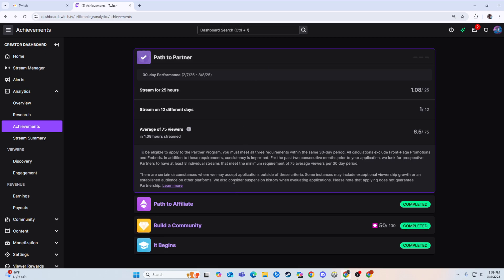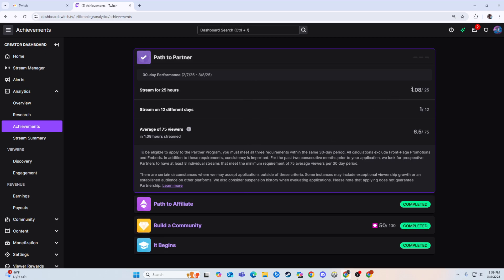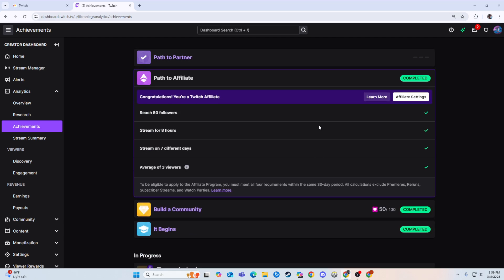And then followers, yes, eligible, and then stream for 25 hours, I have not streamed at all. Really don't know where that 1 hour is coming from. And then that would show if you're eligible or not. It's pretty simple.